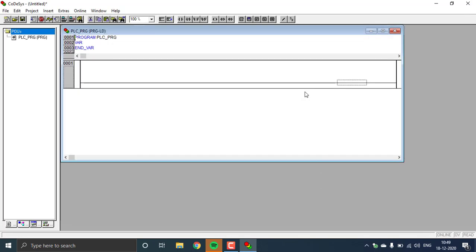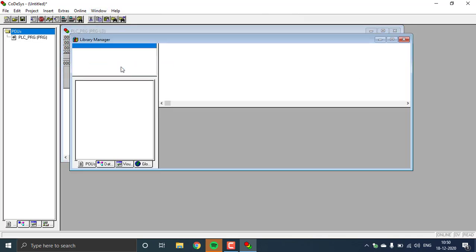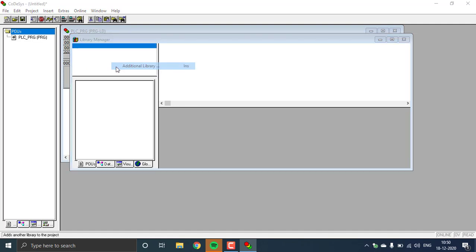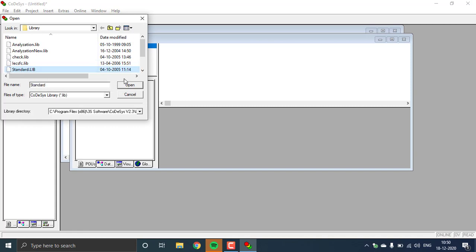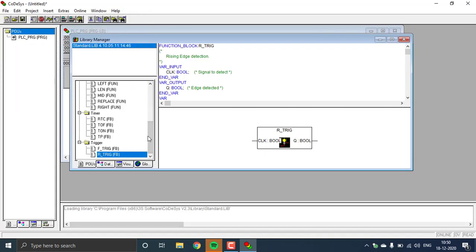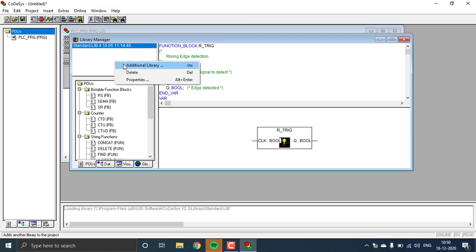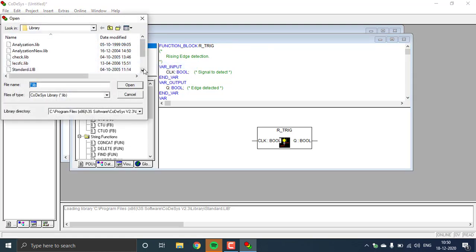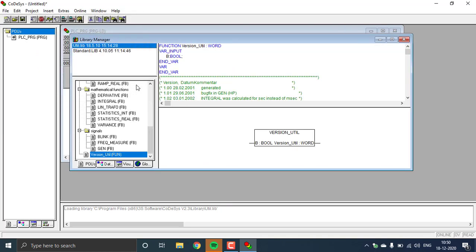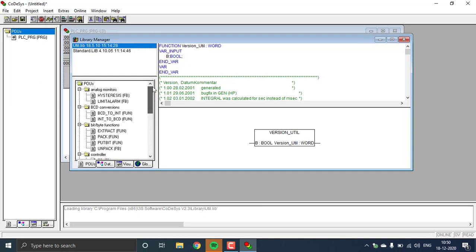Start a program with ladder and you have to place some libraries. Go to Windows, go to Library Manager, right-click and add an additional library. First you have to get the standard library for the normal timers and counters — timers, counters, trigger switches, all the standard libraries. On the additional library you can go for the utility library, util_a.lib. Open that file for getting the analog values or the analog function blocks. You can scroll up and see the hysteresis block and the limit alarm block — both things you can use today.